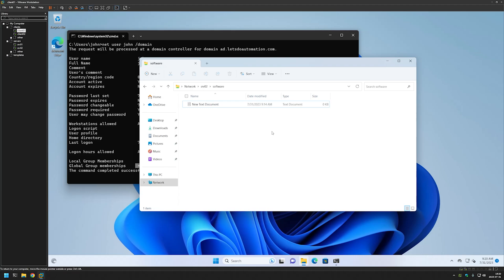That's it for this video. In the future I will show you how to install software using group policy, and in those videos we will be using this share. Like and subscribe if you want to see more, and see you in the next one.